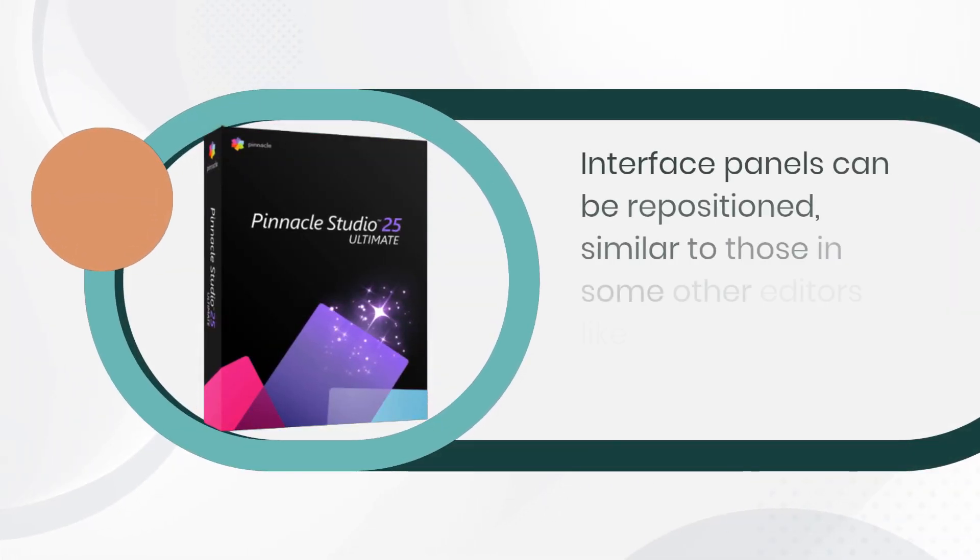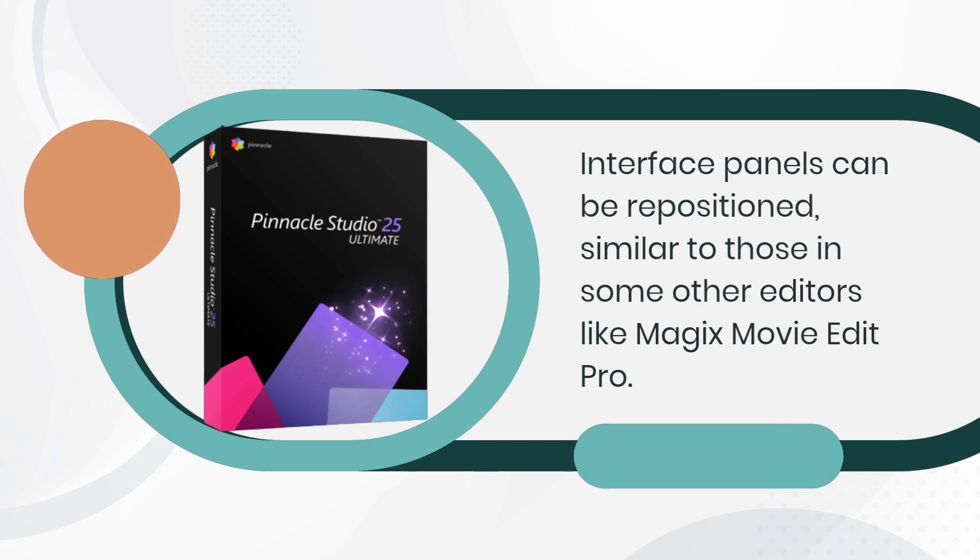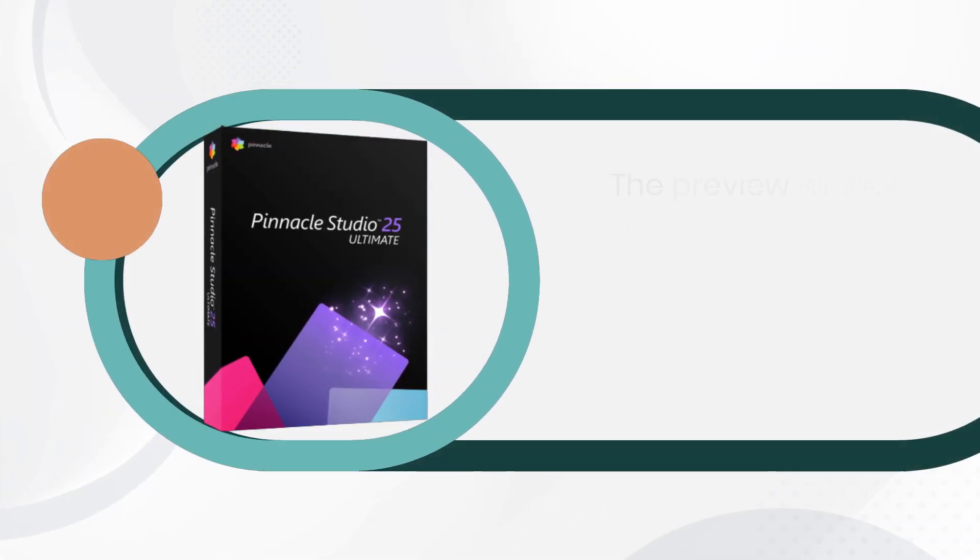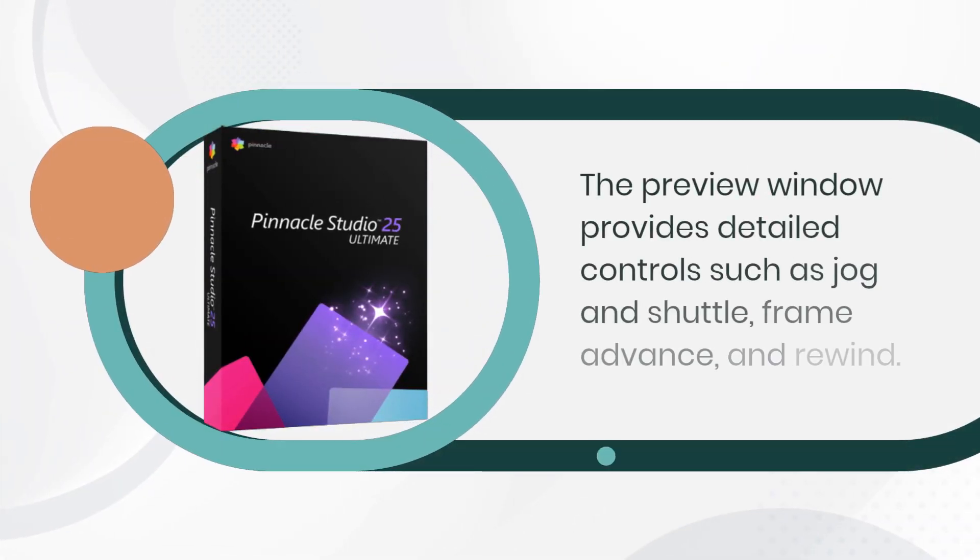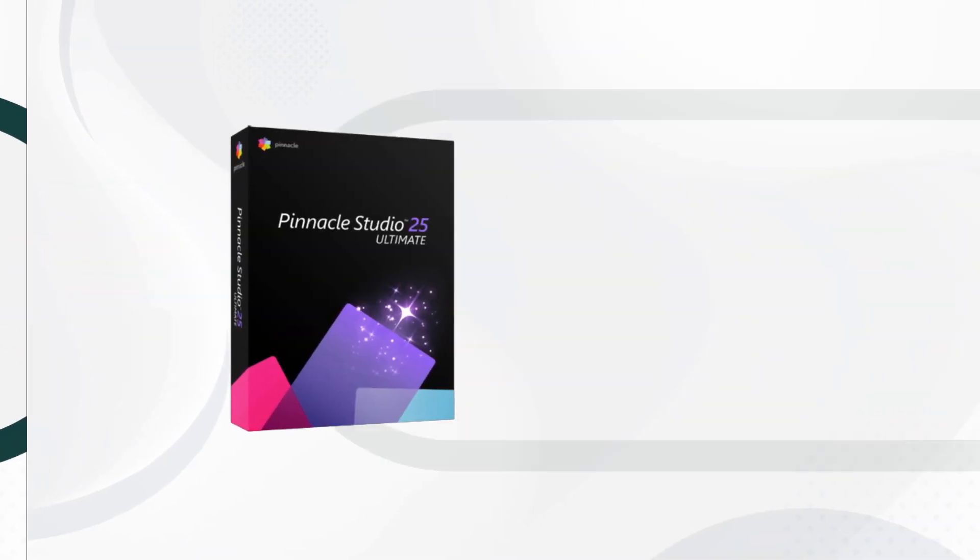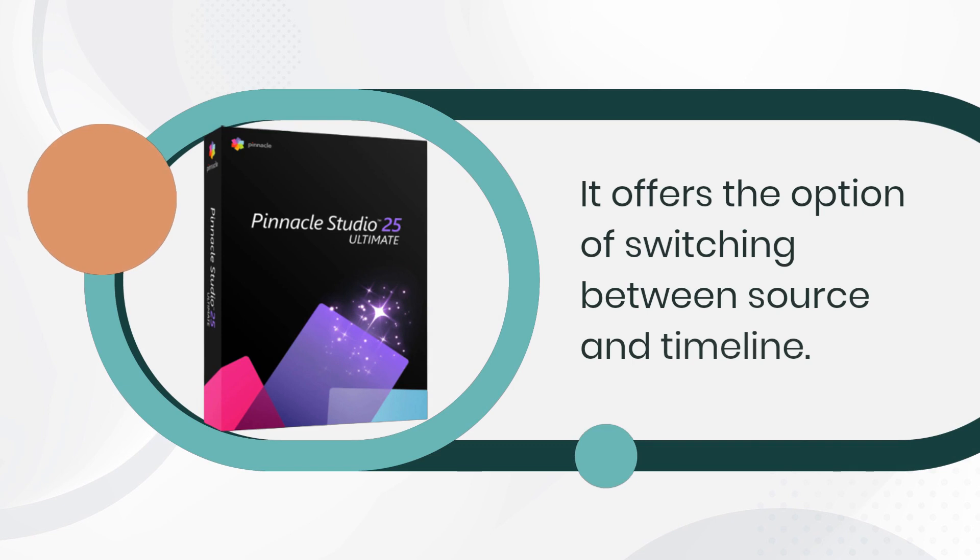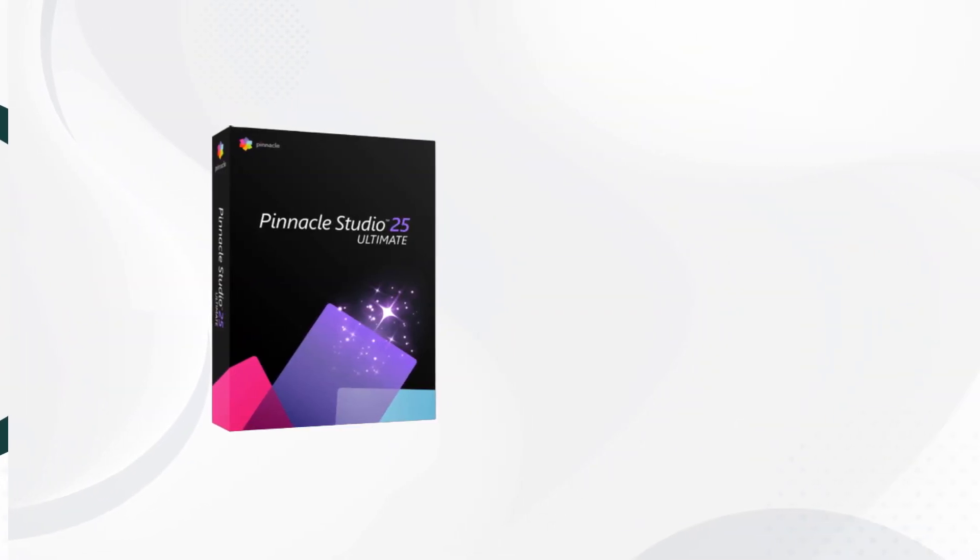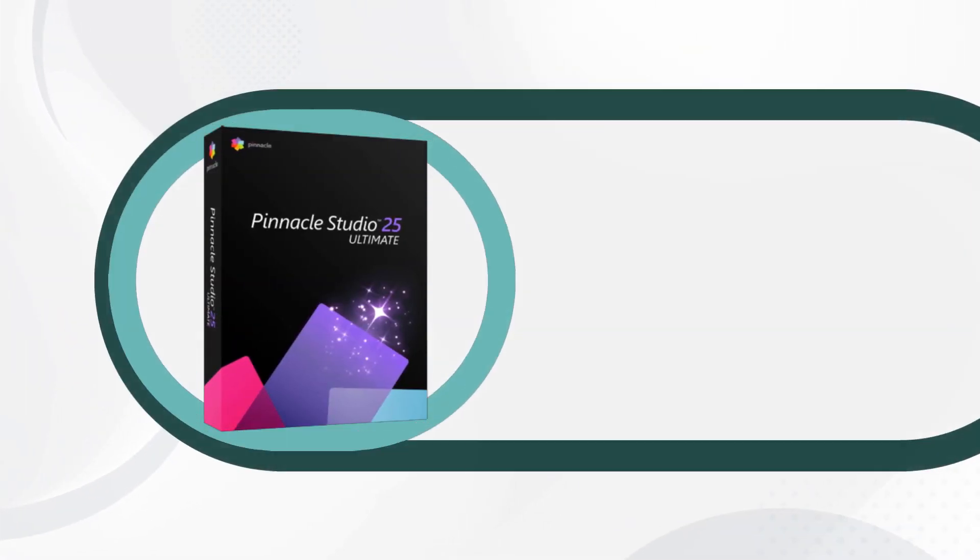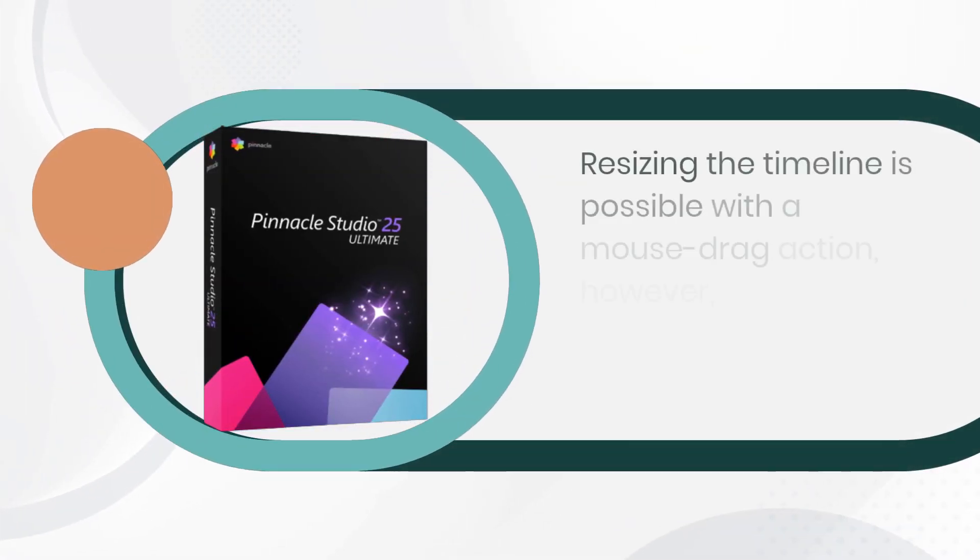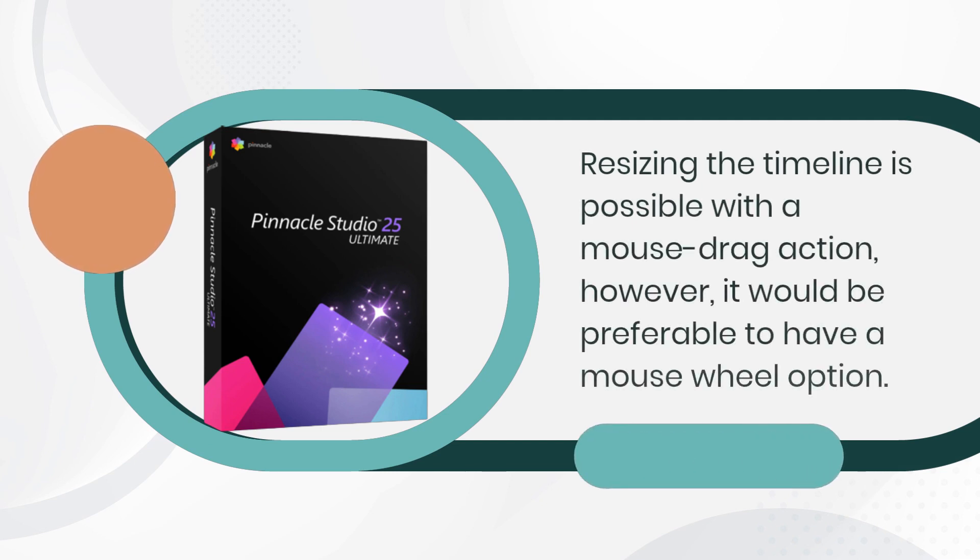Interface panels can be repositioned, similar to those in some other editors like Magix's Movie Edit Pro. The preview window provides detailed controls such as jog and shuttle, frame advance, and rewind. It offers the option of switching between source and timeline. Resizing the timeline is possible with a mouse drag action, however, it would be preferable to have a mouse wheel option.